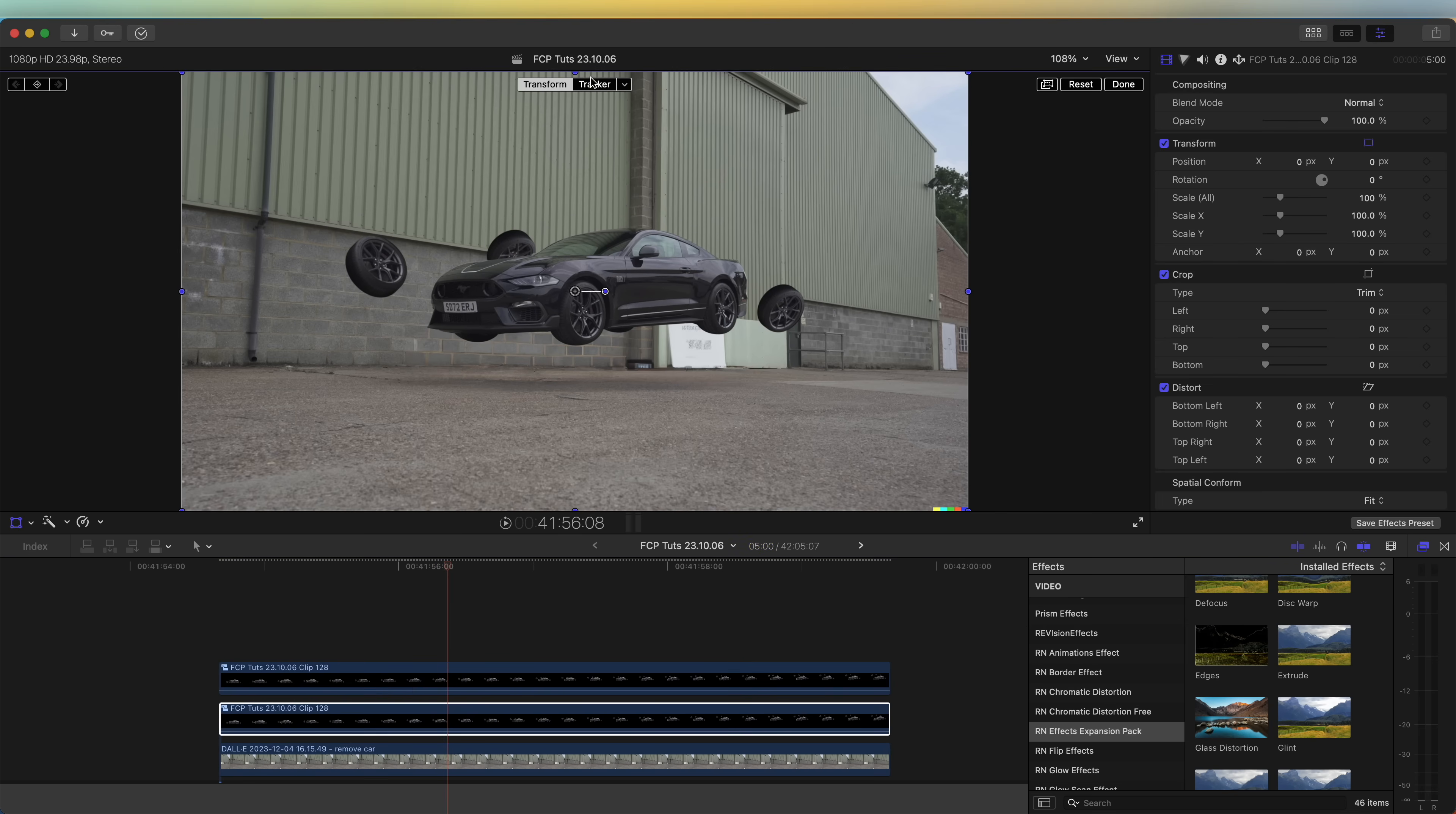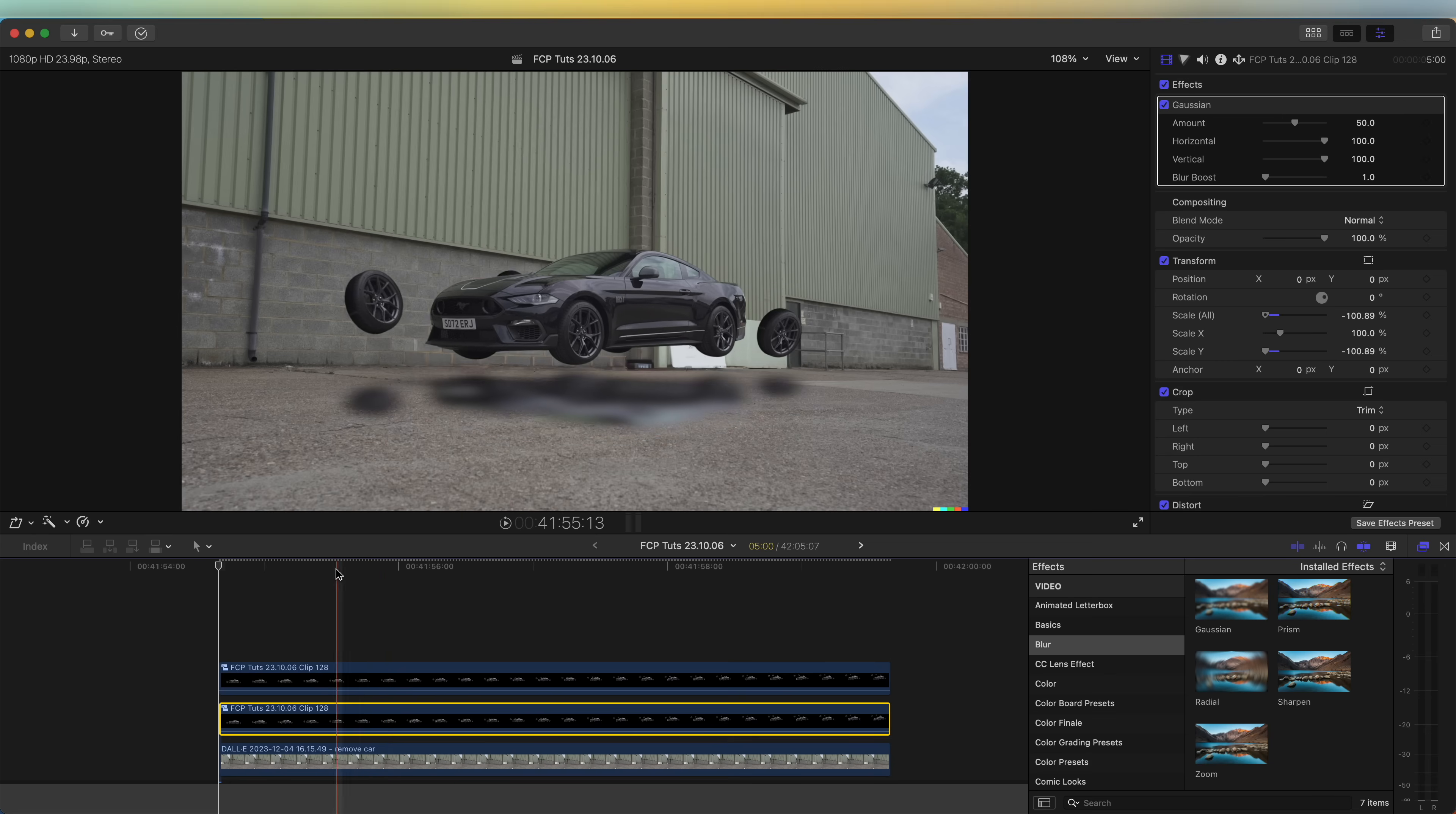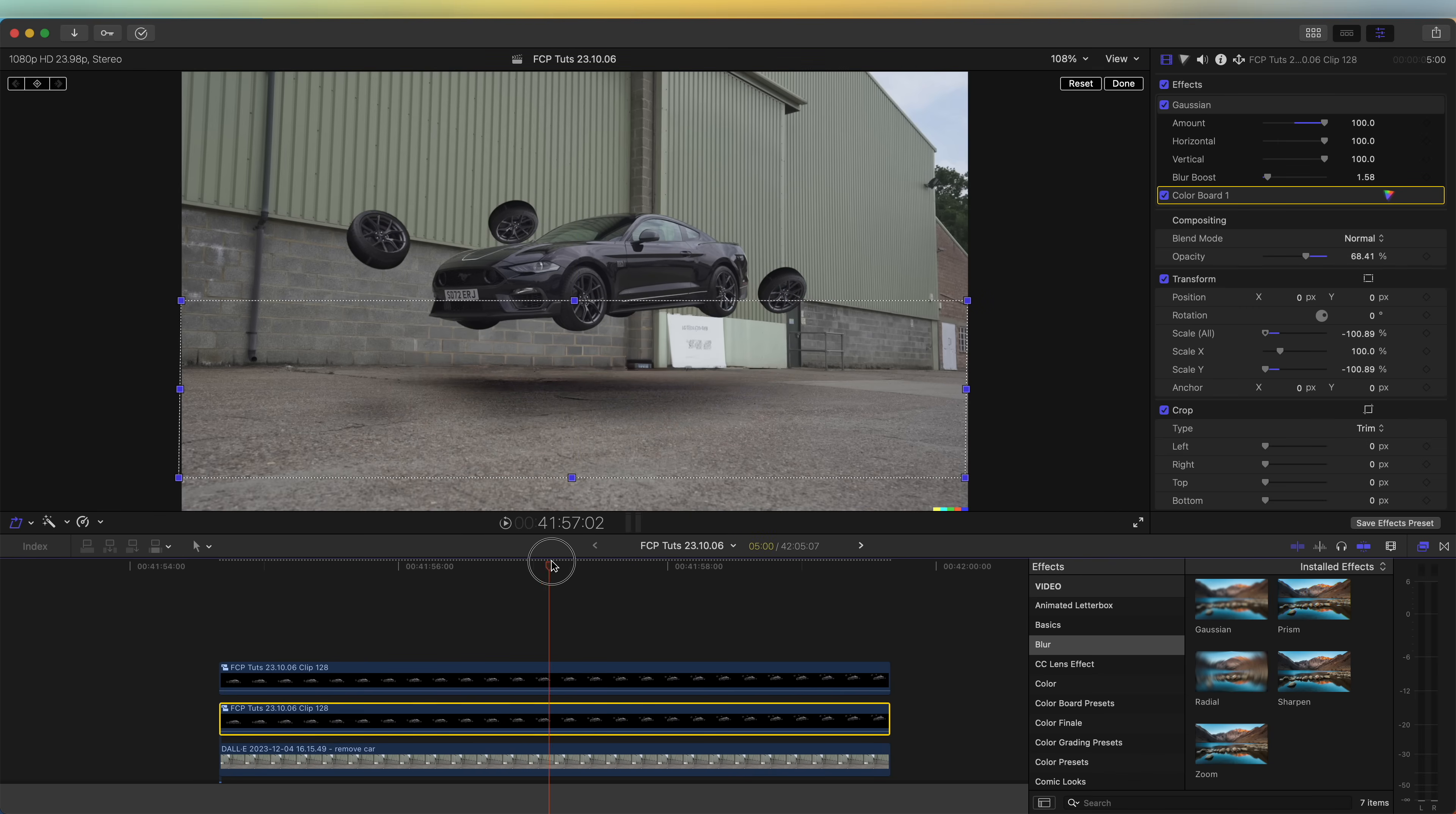If we copy and paste this, on the middle layer what I'm going to do is select the transform tool and just flip this upside down. Then open up the distortion tool. I'm going to bring the distortion level down and go to the beginning and just line it up underneath the car. If we add a blur effect, go to the effects tab blur, add a Gaussian blur to this. Then open up the color board and on the exposure we'll just bring the exposure right down. Then I'm going to play with the opacity and also the blur amount to create a nice shadow. So now we have this nice shadow underneath which moves with the car, and you can also change the distortion settings if it moves too much.